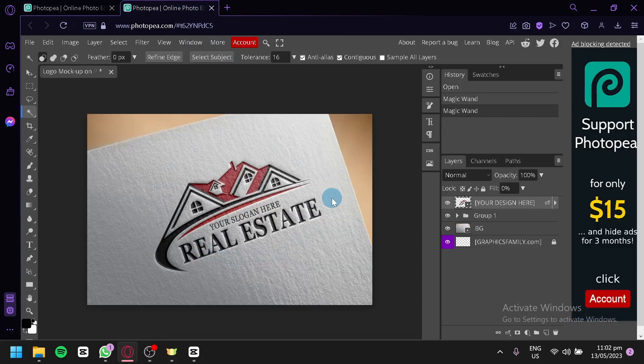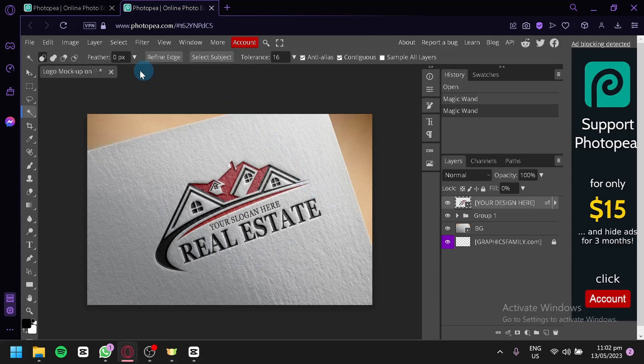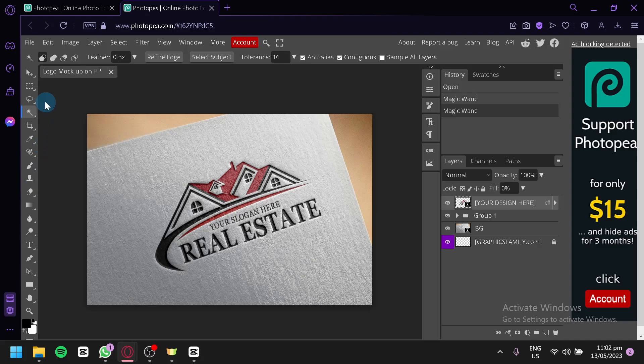Now, to access the Magic Wand, you're going to have to look over here on the left side and you will be able to see all these different tools. You're going to click on this specific icon over here, which is the Magic Wand.